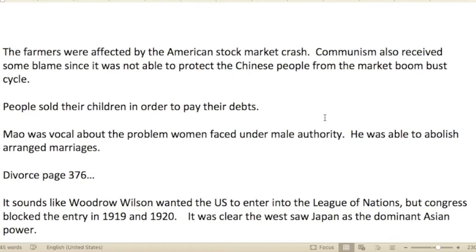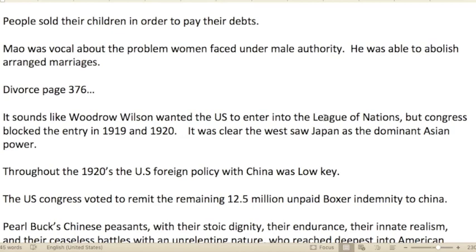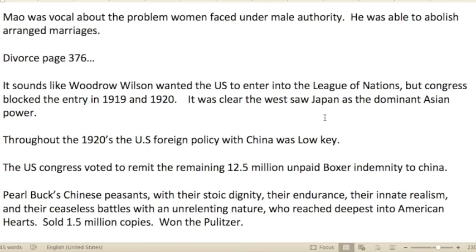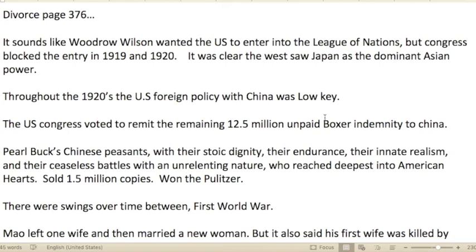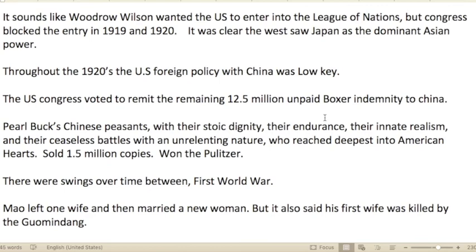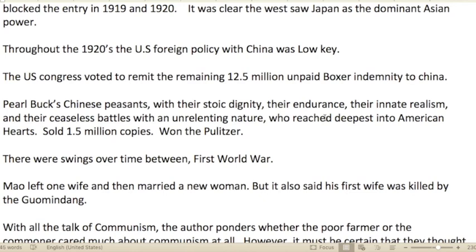By 1927, Chiang Kai-shek launched a reign of terror against the wealthiest inhabitants in Shanghai. Farmers were affected by the American stock market crash, as world prices went down considerably. Communism also received some blame since it was not able to protect Chinese people from market boom-bust cycles. People sold their own children in order to pay debts. Mao was vocal about the problems women faced under male authority and was able to abolish arranged marriages. Woodrow Wilson wanted the U.S. to enter the League of Nations but Congress blocked it in 1919.